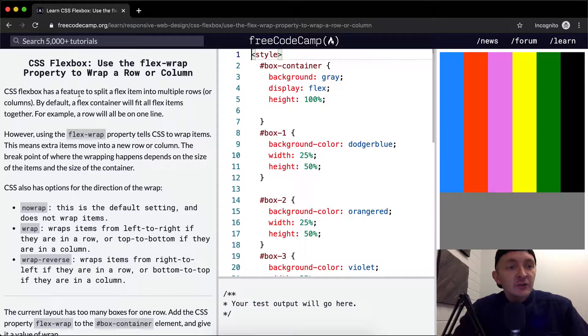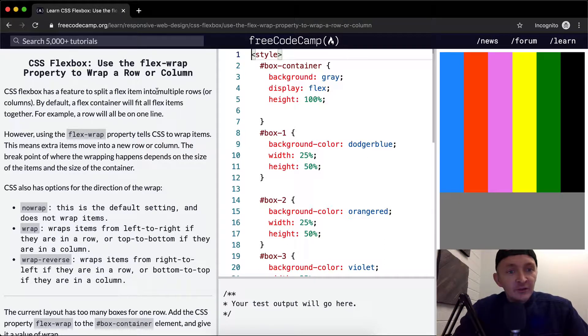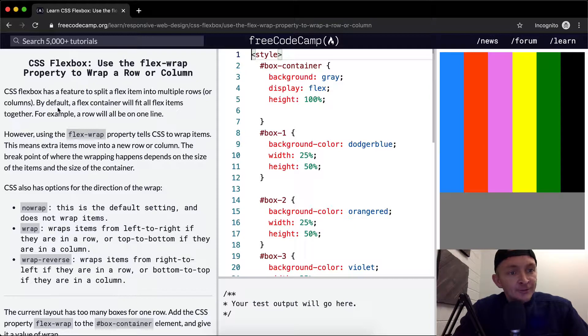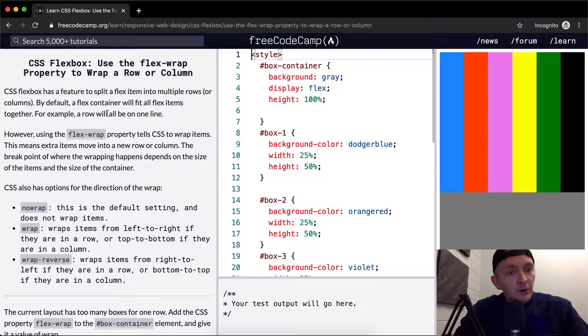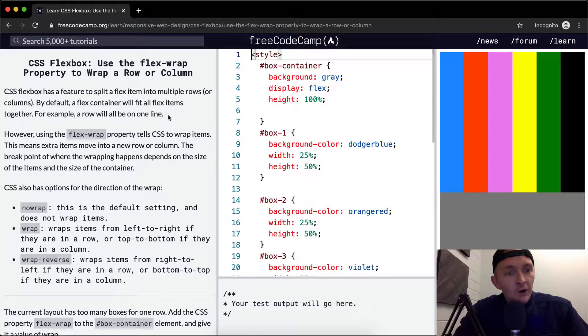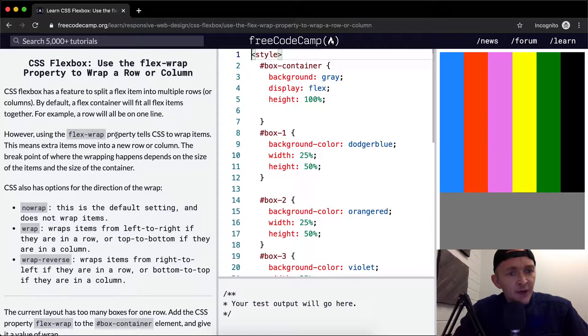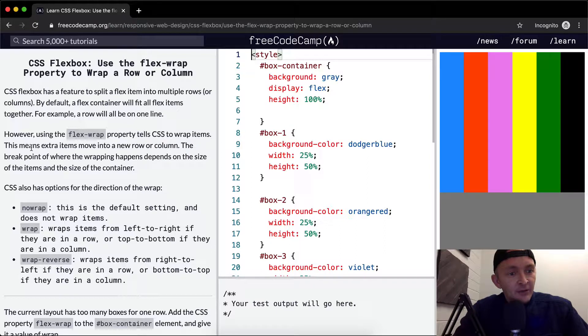CSS FlexBox has a feature to split a flex item into multiple rows or columns. By default, a flex container will fit all flex items together. For example, a row will all be on one line. However, using the FlexWrap property tells CSS to wrap items.